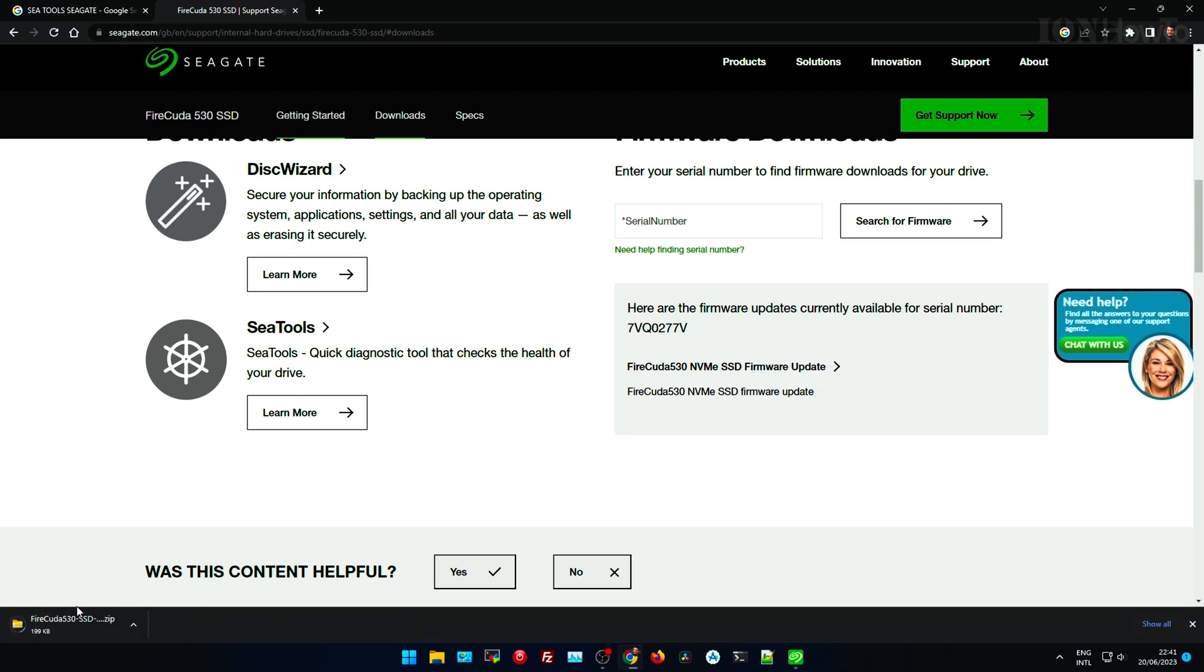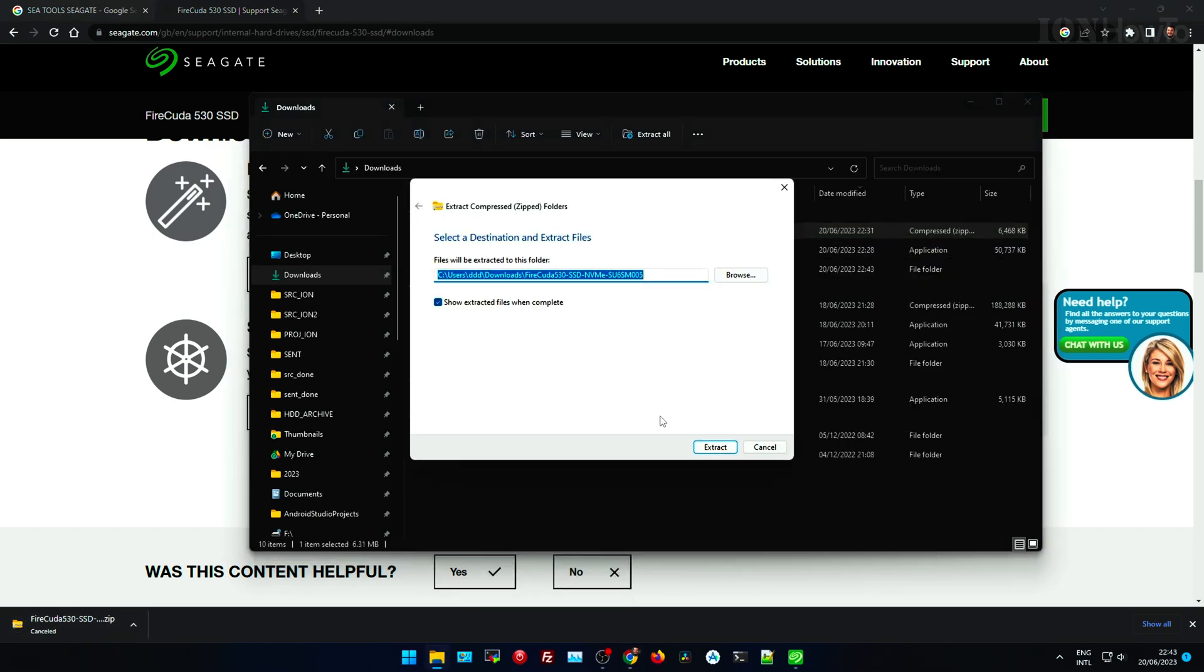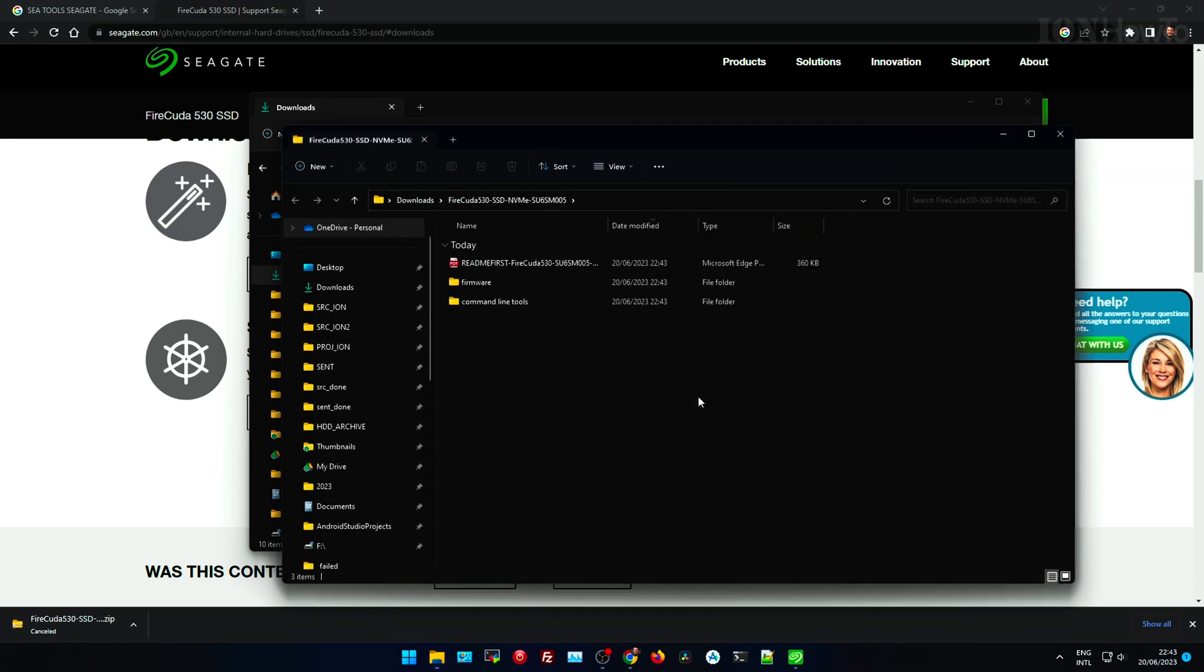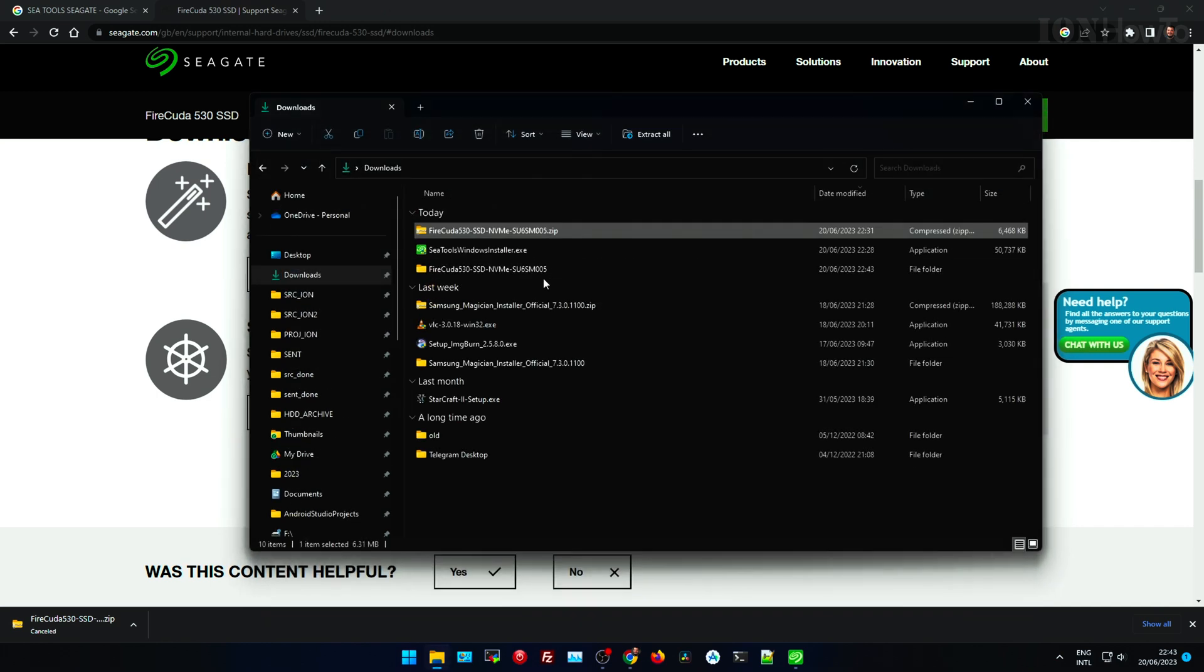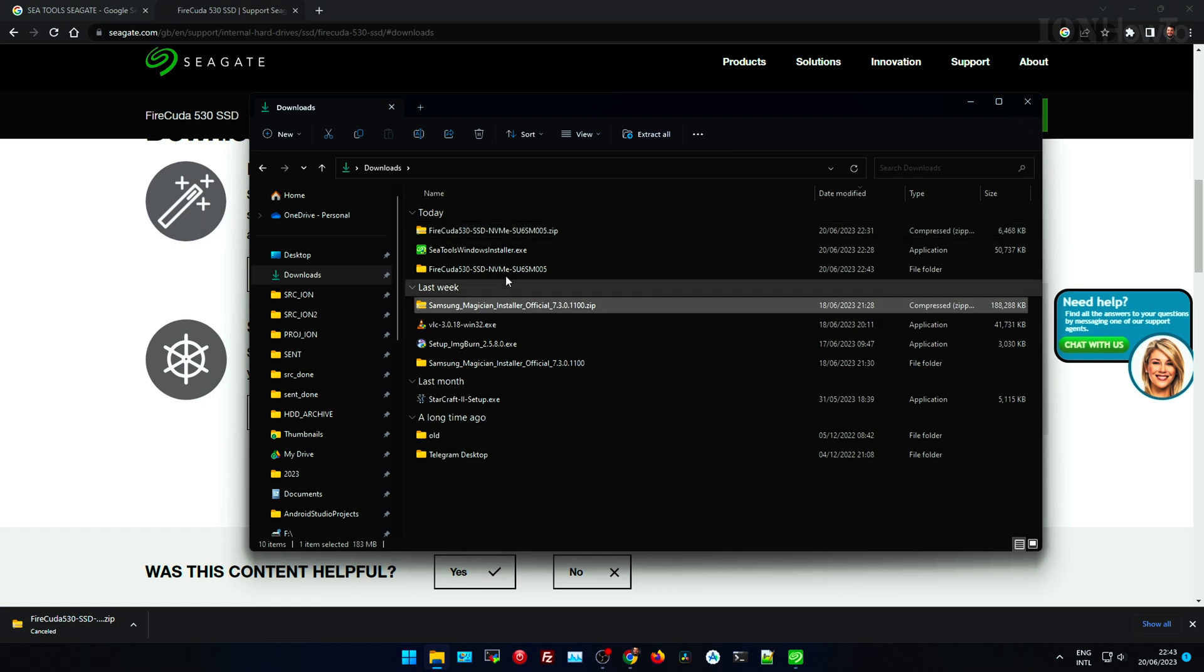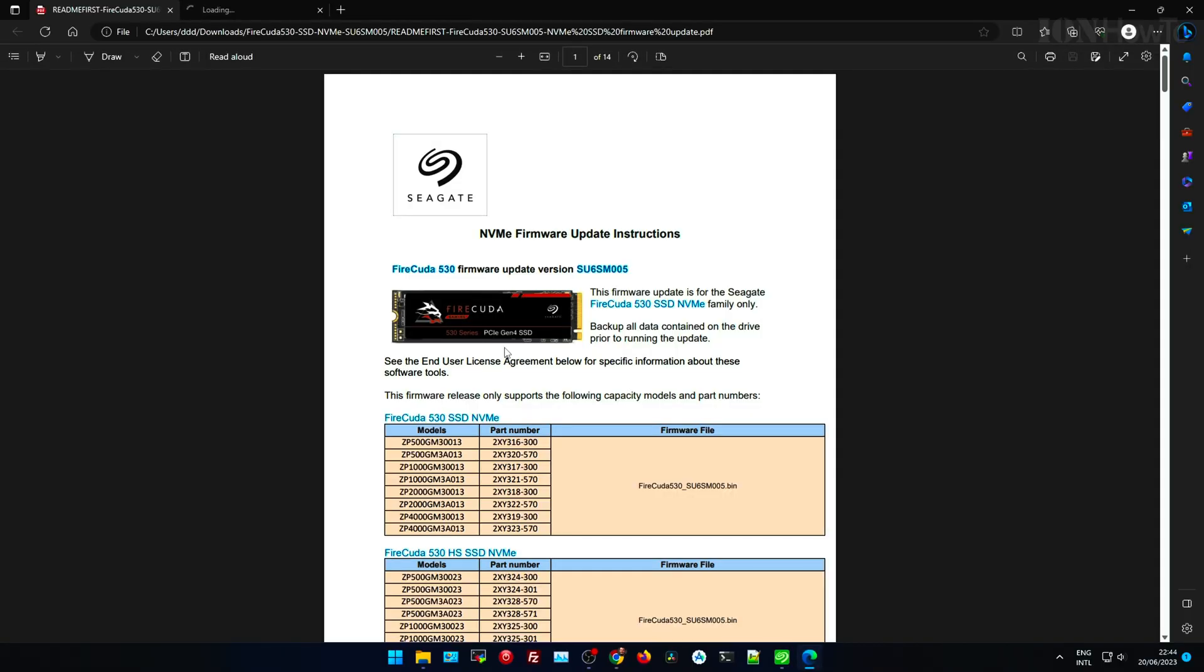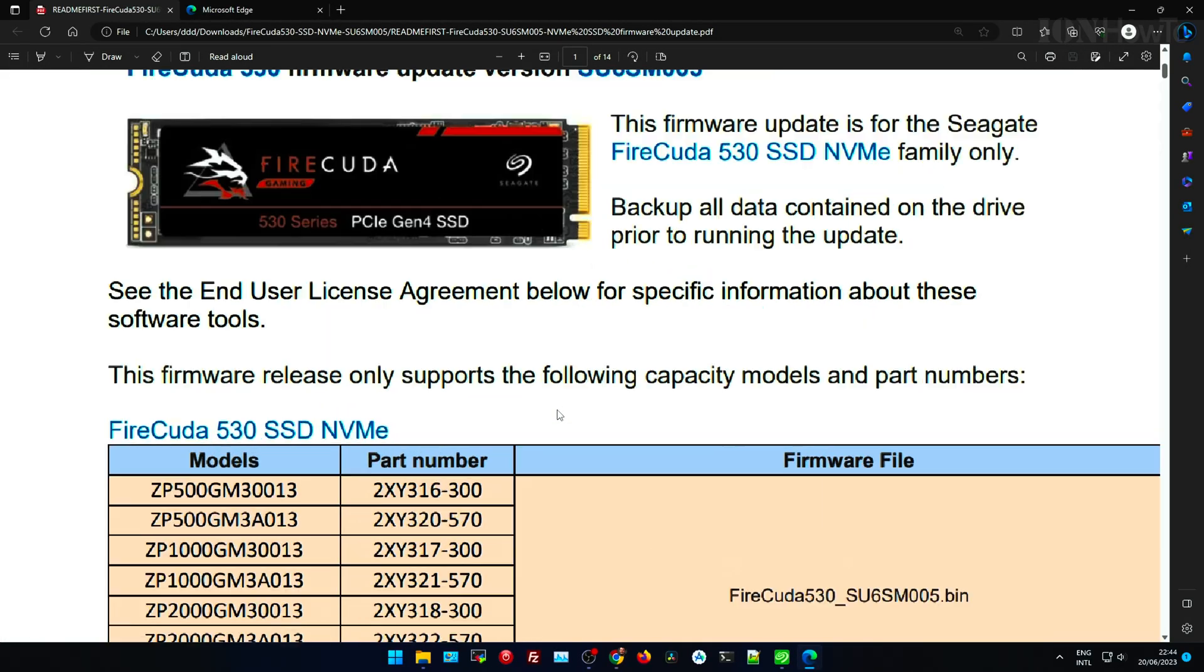I downloaded the FireCuda firmware update for NVMe. After downloading it you have to extract it, it's a zip archive. You can right click, extract it to folder, something like this. And it's nice that it has instructions about what this is for, so which drives it supports.